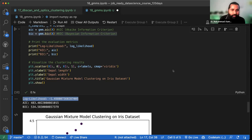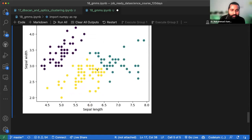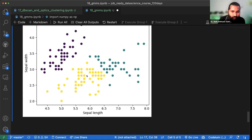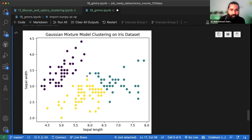Azam bhai ka question hai ki kaun si value kam hogi, kaun si zyada — it depends on the probability. Dusri baat, yeh depend karti hai ki clusters — for example yellow cluster — at given probability jo information thi uski base pe jo cluster bana hai, kya yeh true hai ya nahi, kyunki woh cross bhi kar rahi hai. Toh yahan par is topic ko stop karte hain.